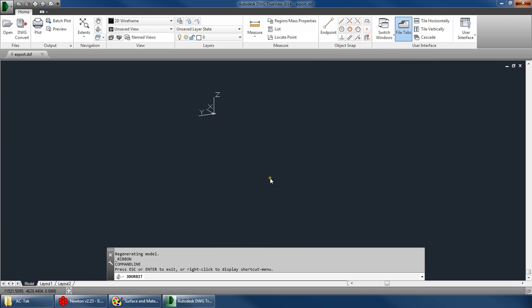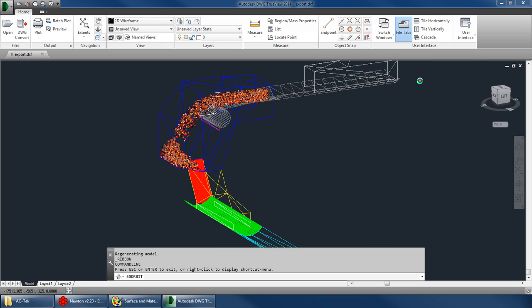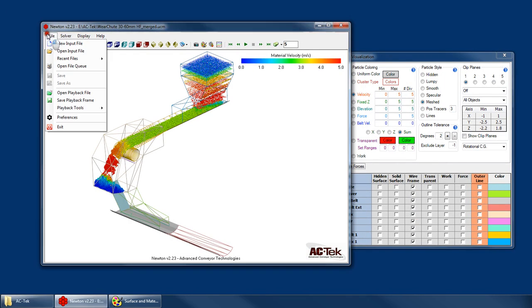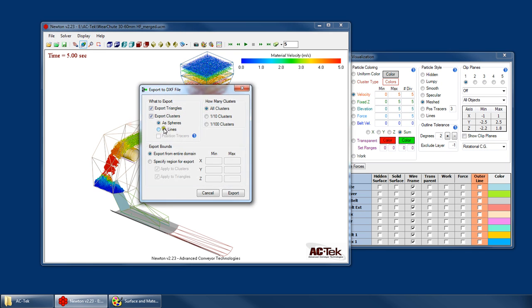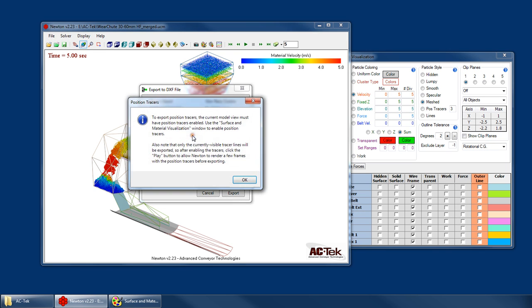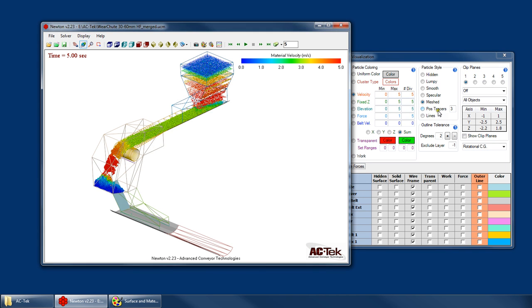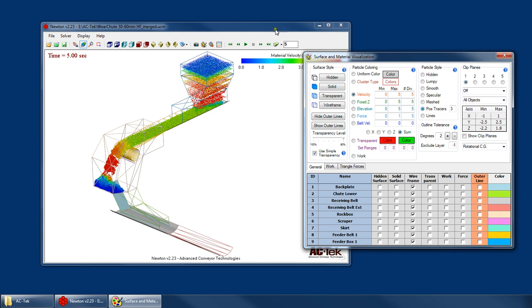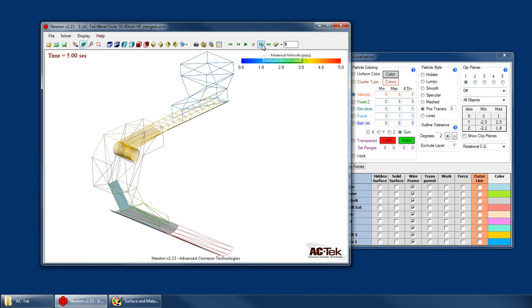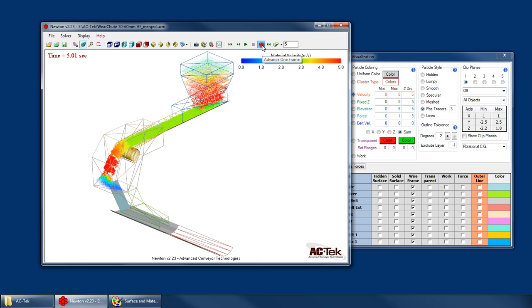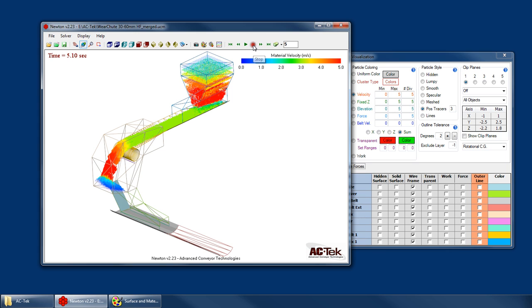All right. Now there was one other option that we could choose as well. If we want to, we could export position tracers. But in order to do that, we have to enable our position tracers. So position tracers. And since once you switch to position tracers, you can't see any yet. You have to skip a few frames or play back the file.